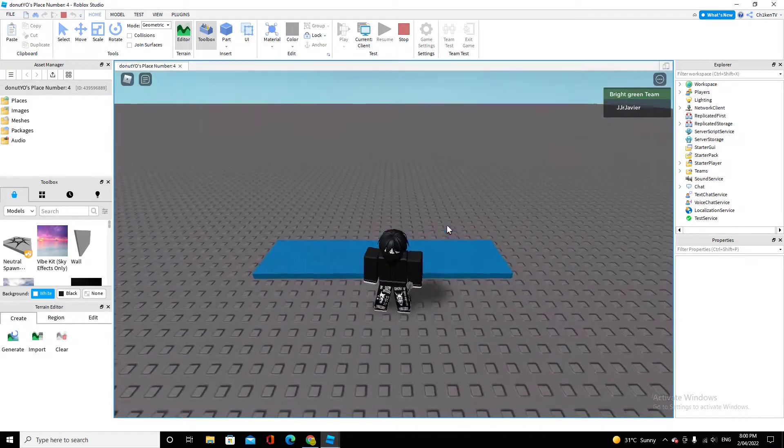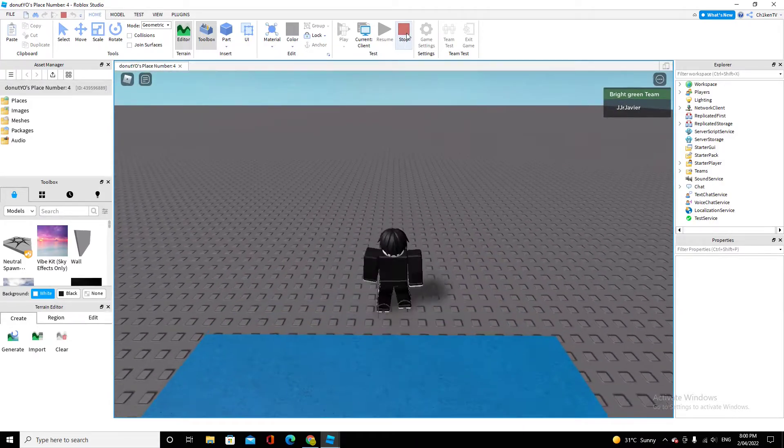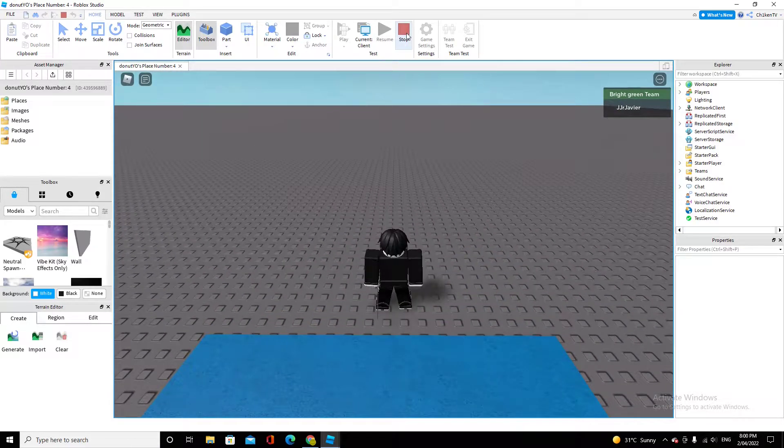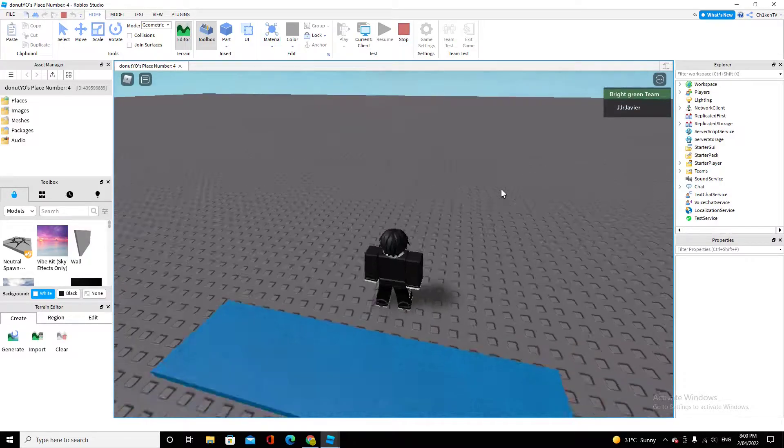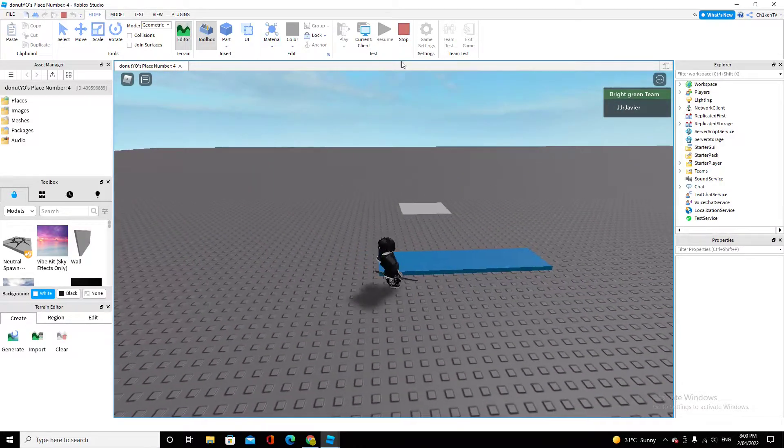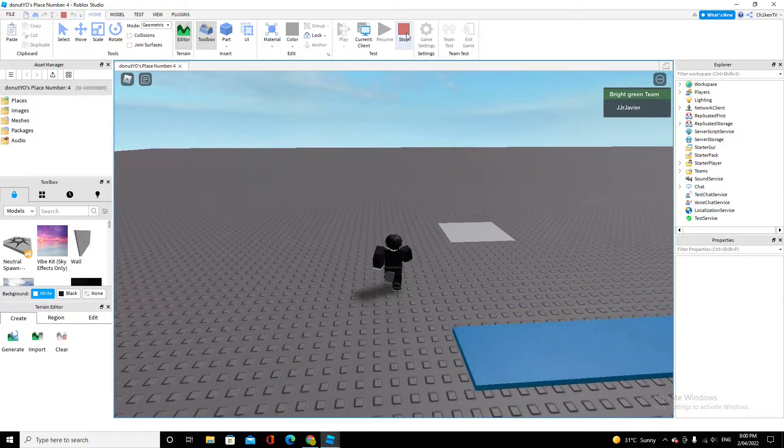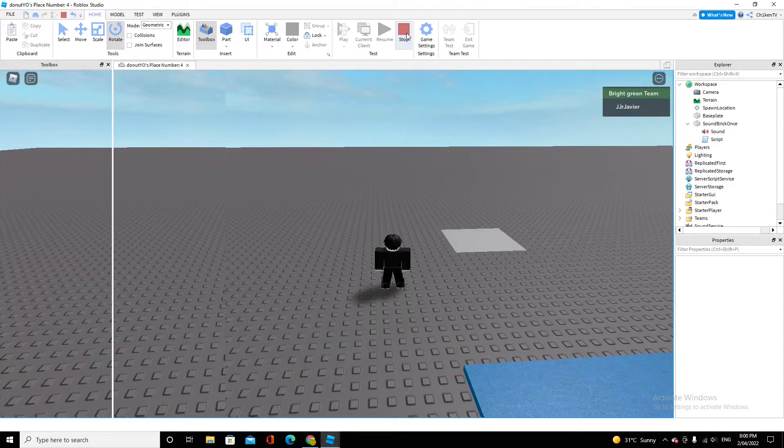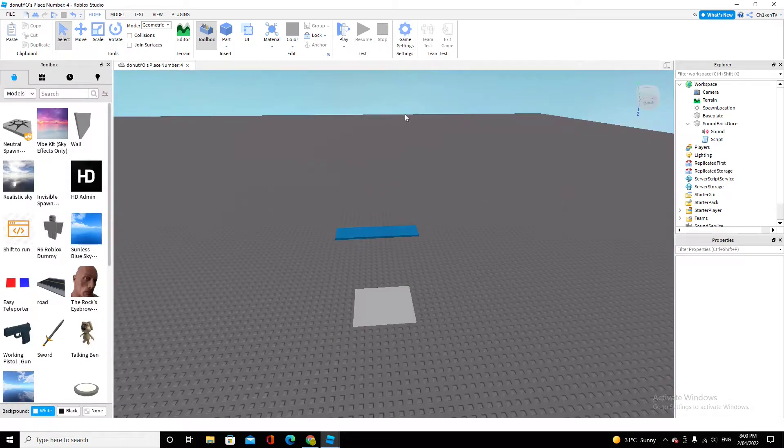It's good for like jump scares in horror games. That's what I think it's good for. It is really simple to make.